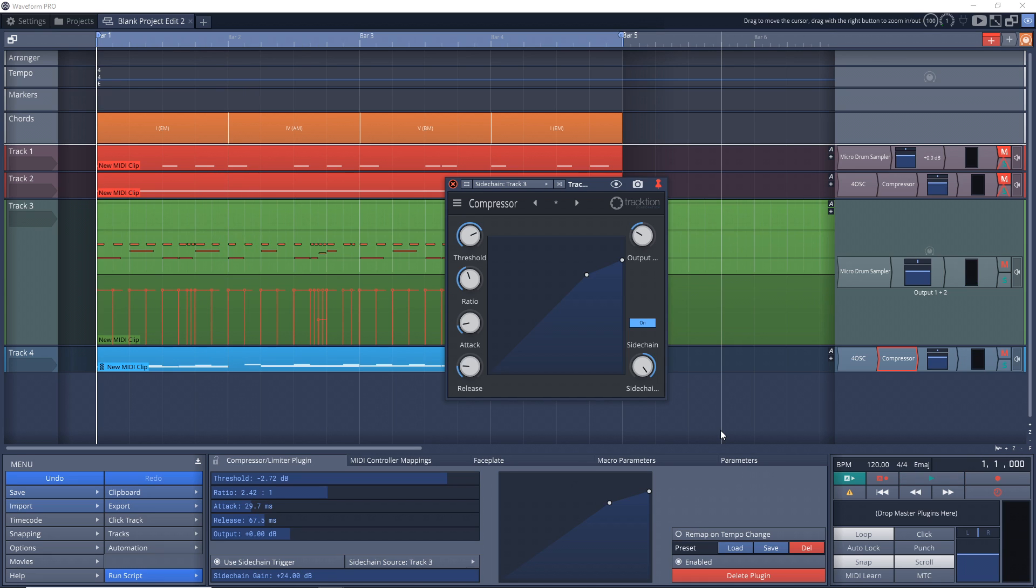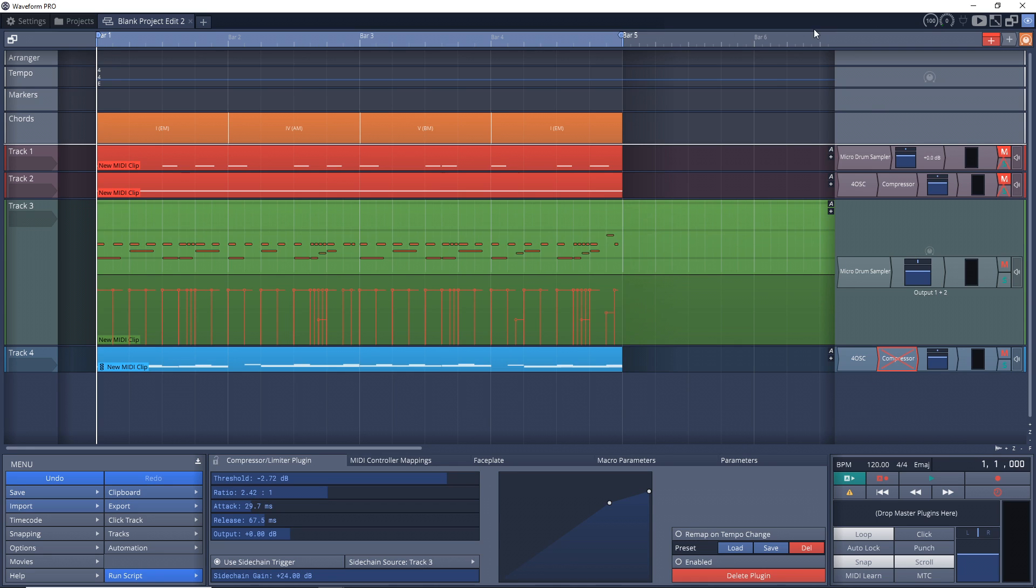So you can hear how the drum beat is affecting that bass line and it kind of creates some space for the kick drum in there. So let's listen to it without and then with.